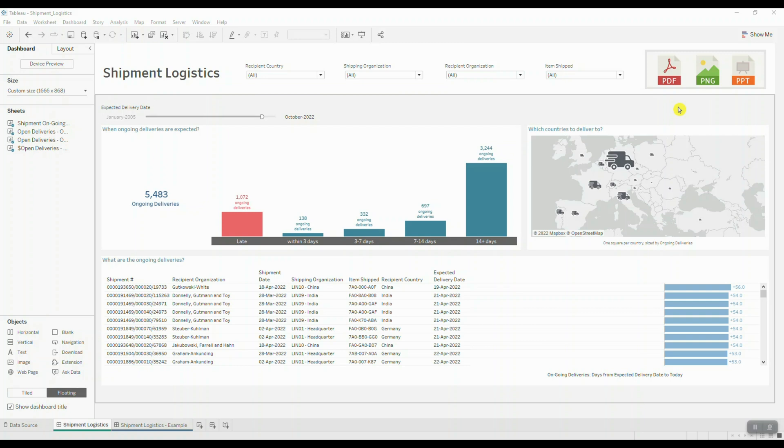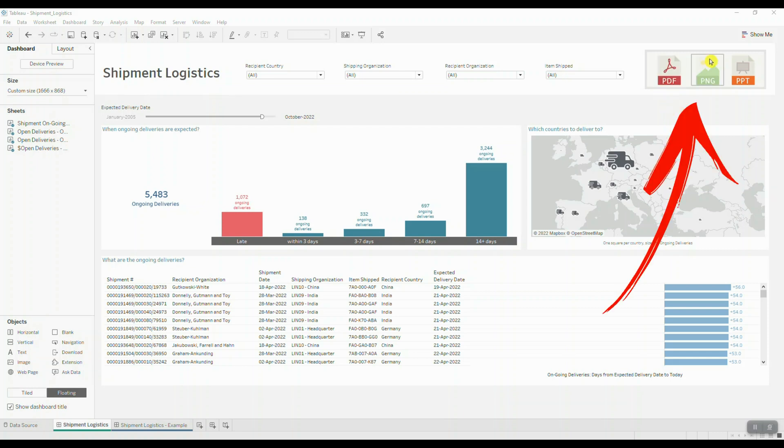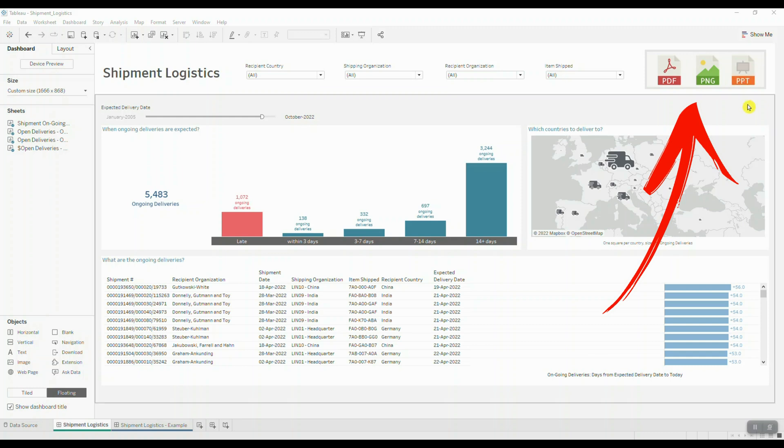Hey guys, I want to show you a very simple process to make it super easy for your end users to export information from your dashboard in different formats such as PDF, image, PowerPoint, or Excel.